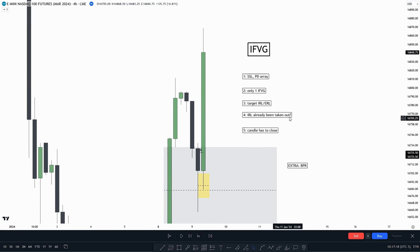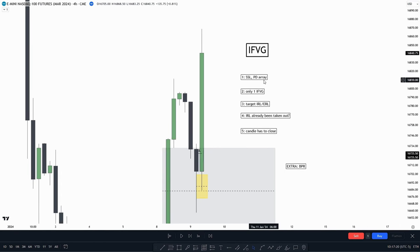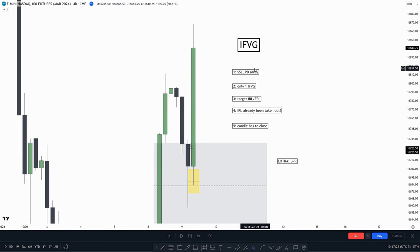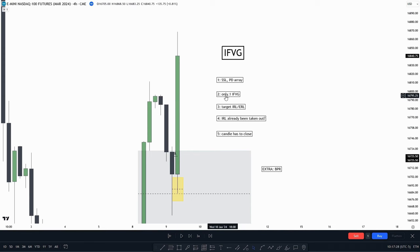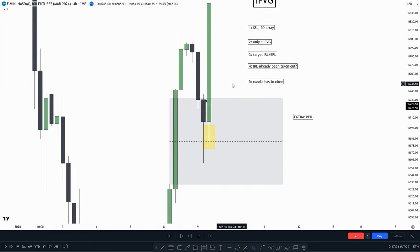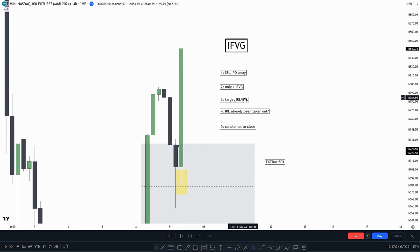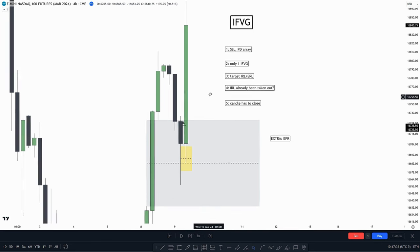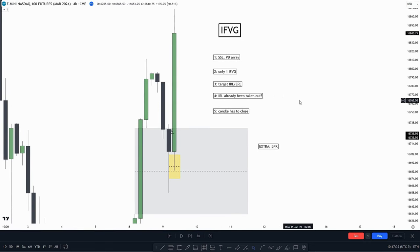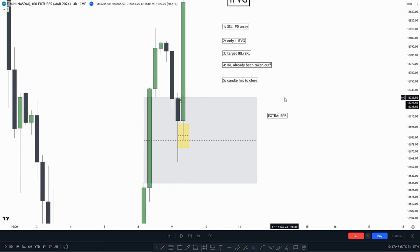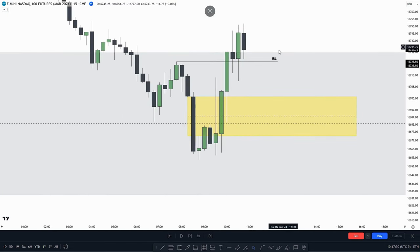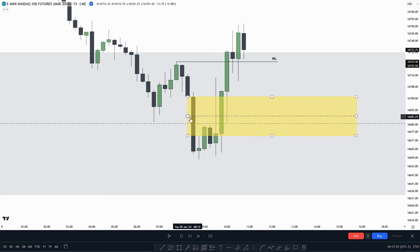Let's check all the criteria against this example. First: delivering from any form of PDA? Yes — the 4-hour value gap. Second: only one inversion value gap? Yes, it was singular. Third: targeting internal range liquidity or external range liquidity? Yes, we did. Fourth: internal range liquidity already been taken out? No, it had not. Fifth: did we see a candle close? Yes. Was there any balanced price range? No — there was no value gap close to this inversion value gap.